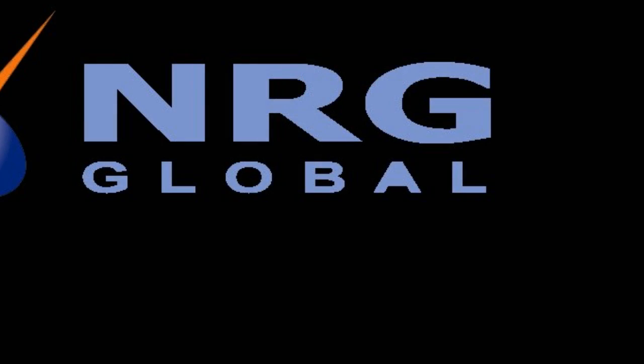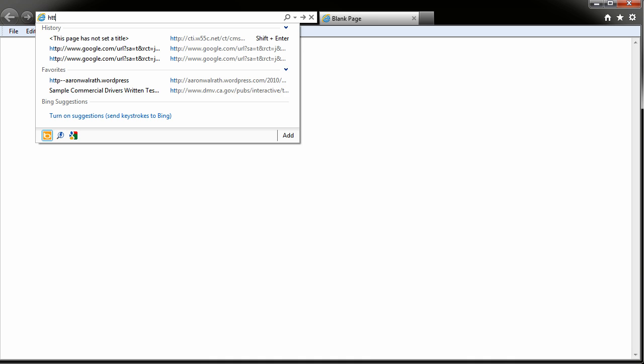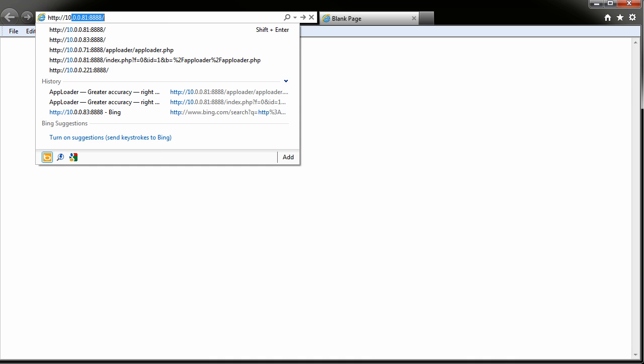The controller can be opened locally by launching the application or remotely with a web browser. We'll open with a web browser and log in.